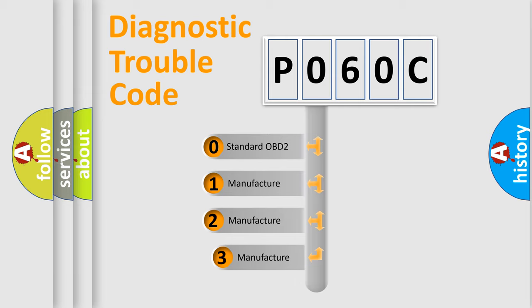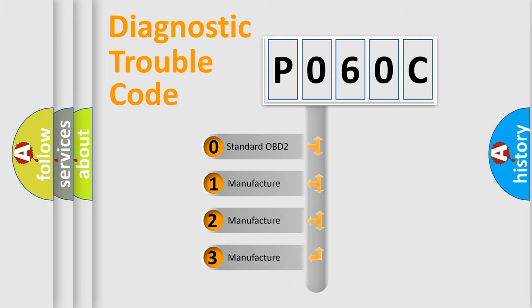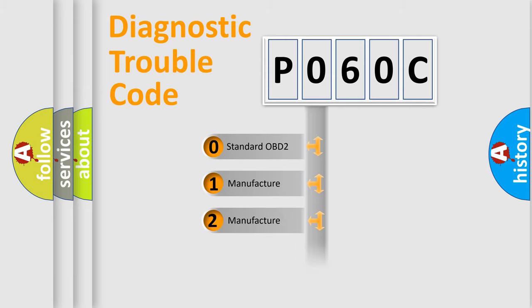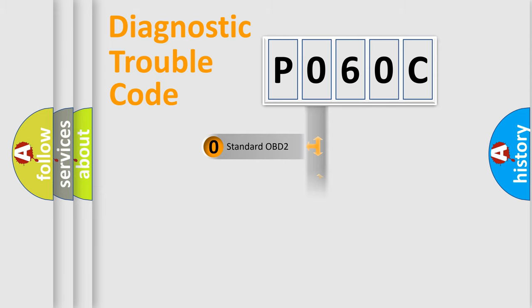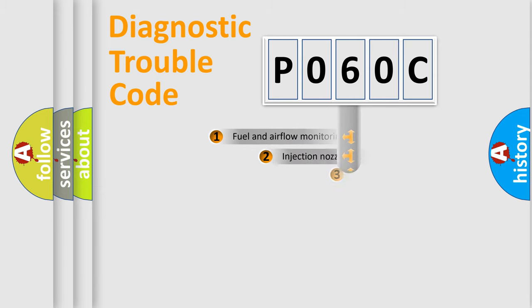If the second character is expressed as zero, it is a standardized error. In the case of numbers 1, 2, 3, it is a manufacturer-specific expression of the car-specific error.